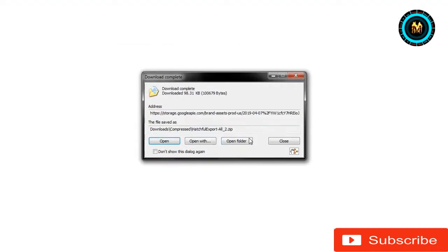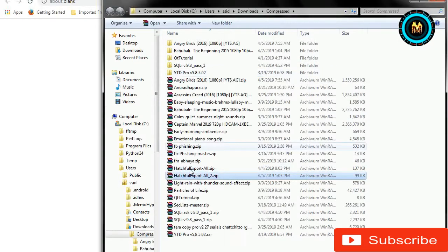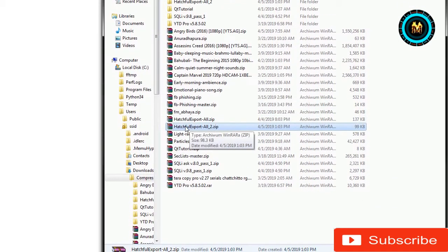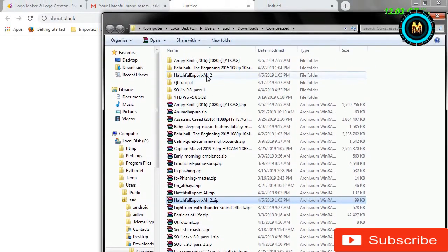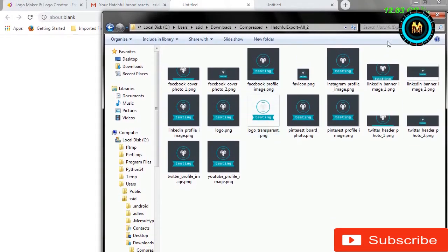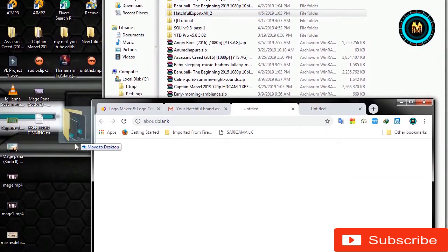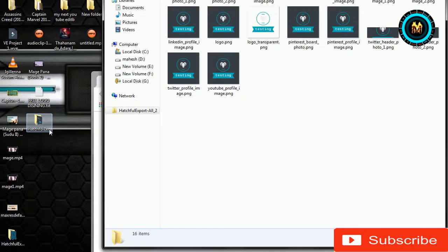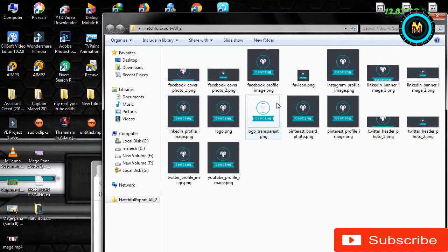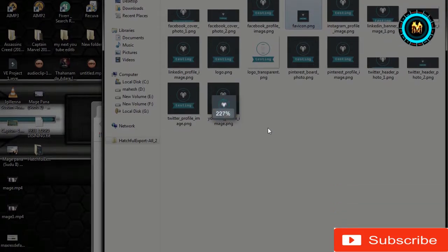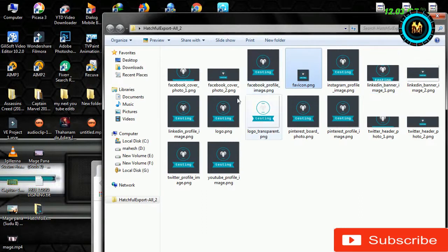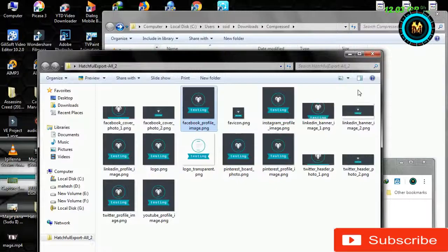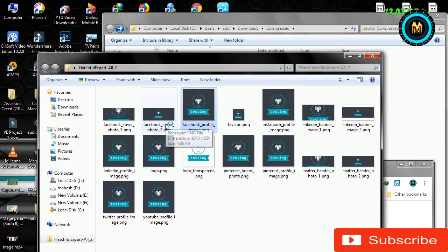If you have a file, you can extract it. Let's see if you are using the file. I have a file. If you are using the file, you can download a file.